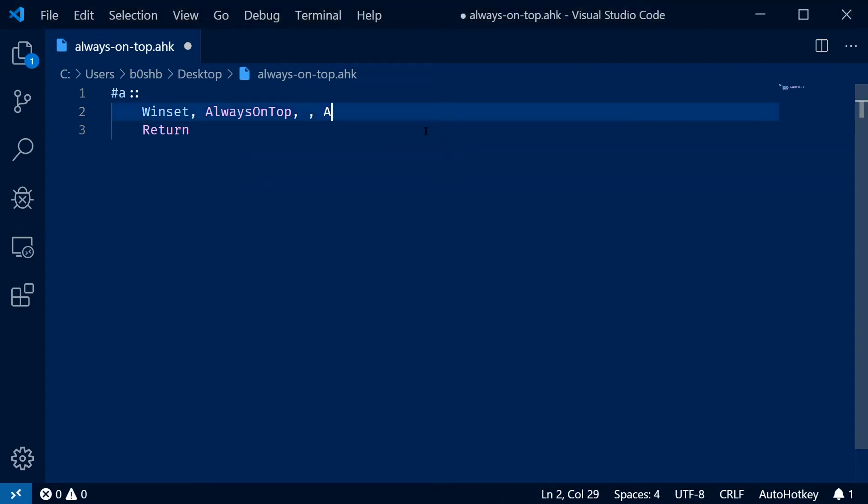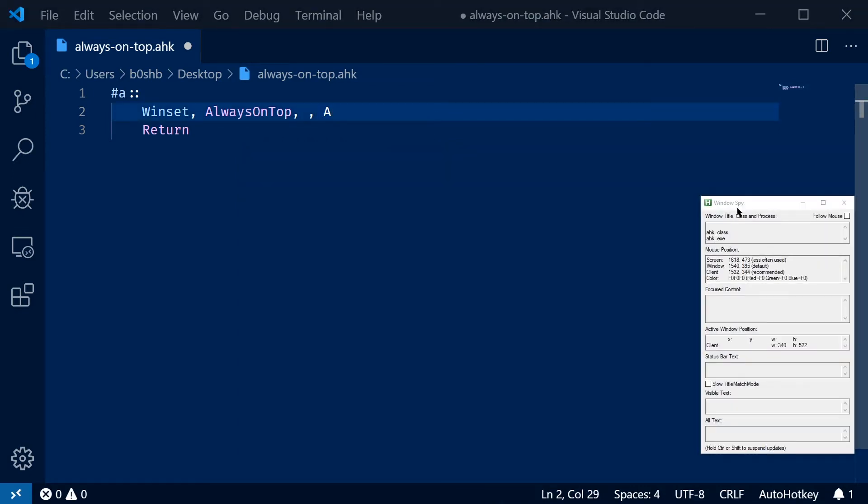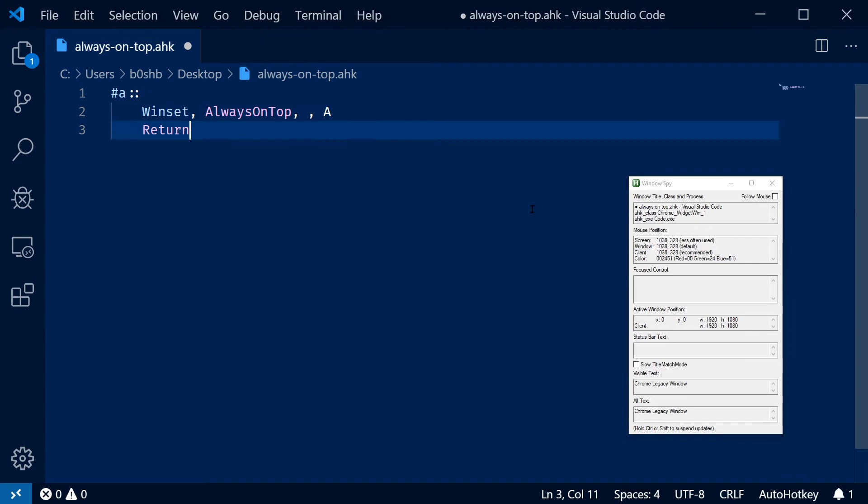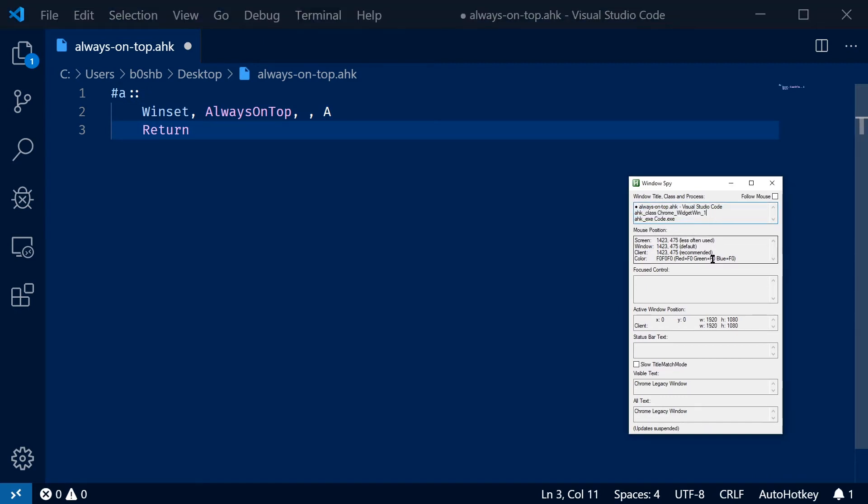Normally, when you're trying to do something like this, you need to open up the window spy and you need to figure out what the AHK EXE is or maybe the AHK class and then try to do some syntax around that.